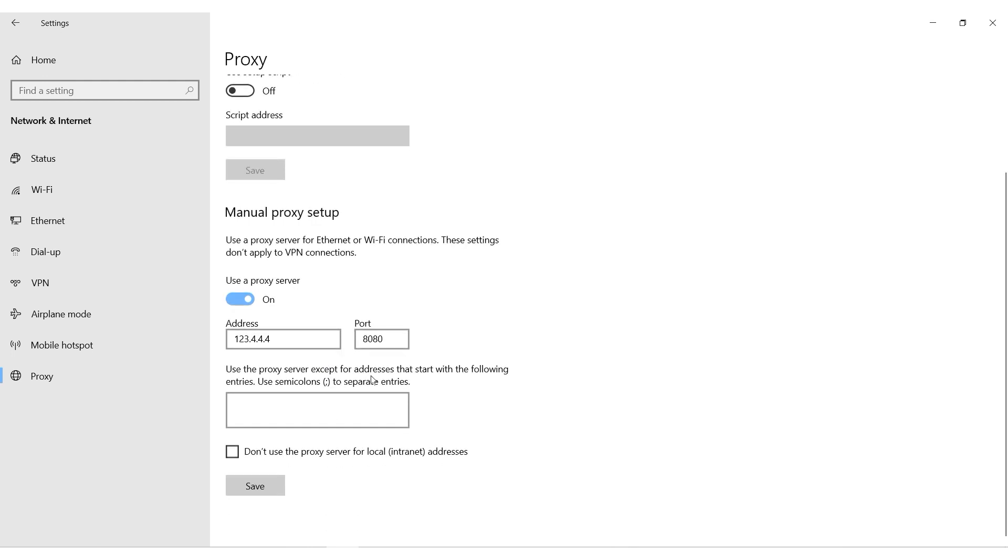When everything is entered, click on save. Done. The proxy is set and you will be connected via the proxy server's IP when working with the Ghost browser.